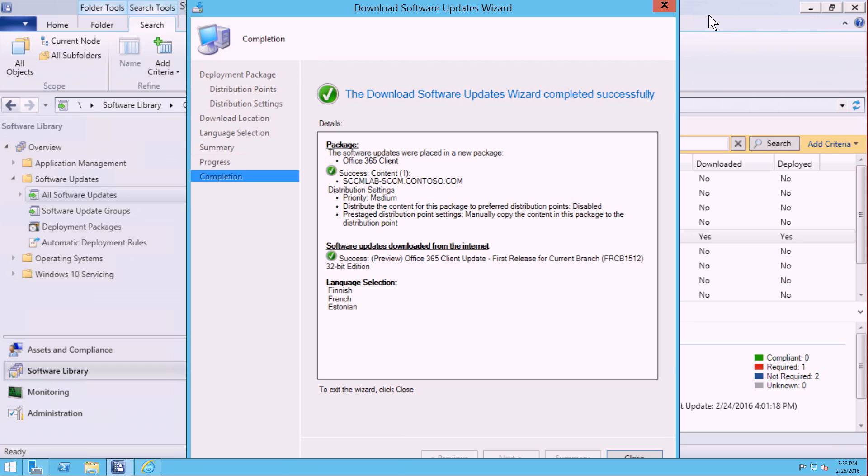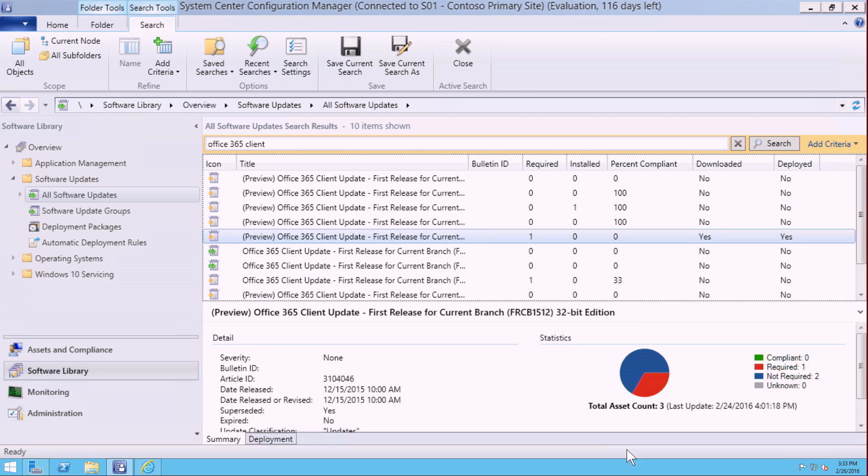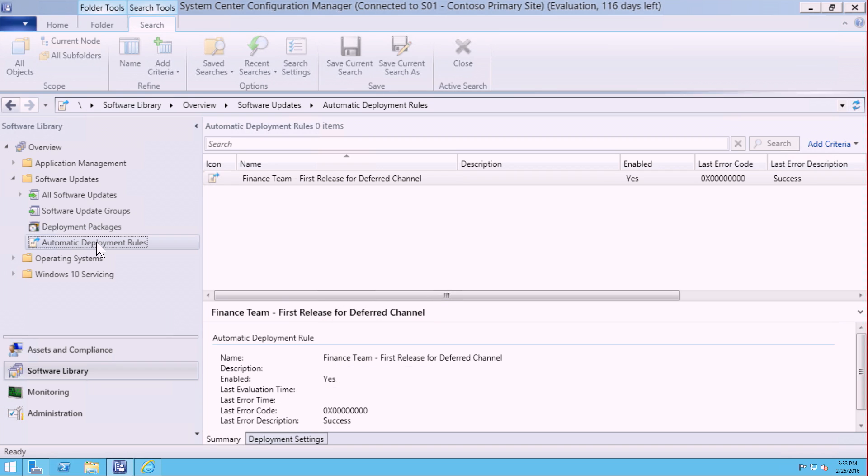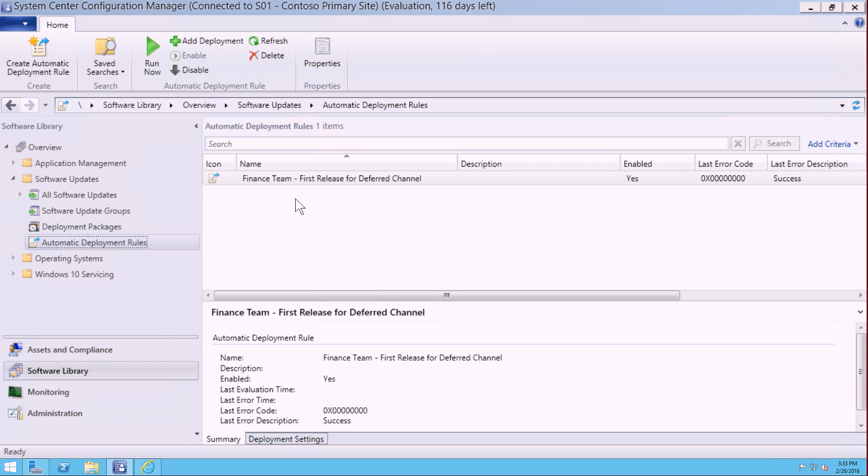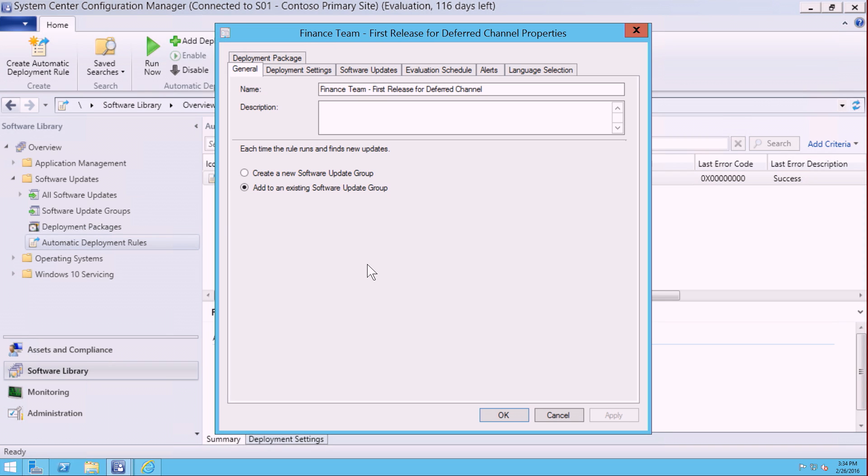Once we've downloaded all of the files, let's see what we can actually do with the deployment packages. We can start deploying the packages out to individual targeted users, or I can create an automatic rule like I have here for my finance team.